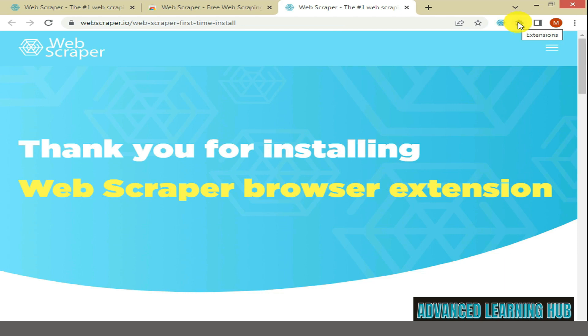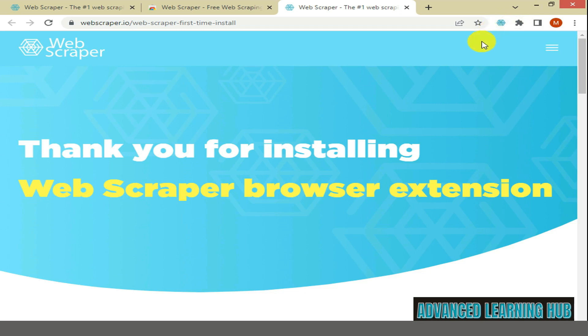The Web Scraper extension will now appear on the left side of the Extensions folder. Now, the Web Scraper extension is ready to scrape your first web page.